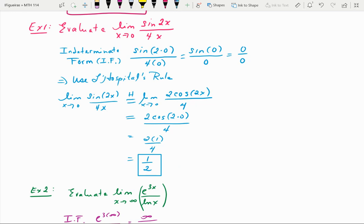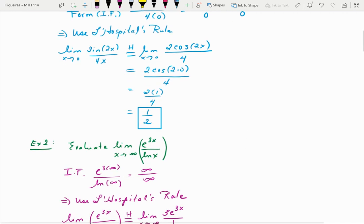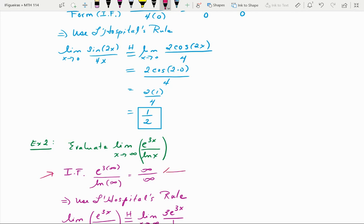Let's look at another example: evaluate the limit as x approaches infinity of e^(3x) over ln(x). Checking for indeterminate form, by direct substitution we'd have e^∞ over ln(∞). Both of those functions go to infinity, so this is the second type — infinity over infinity — which means we can use L'Hôpital's rule.